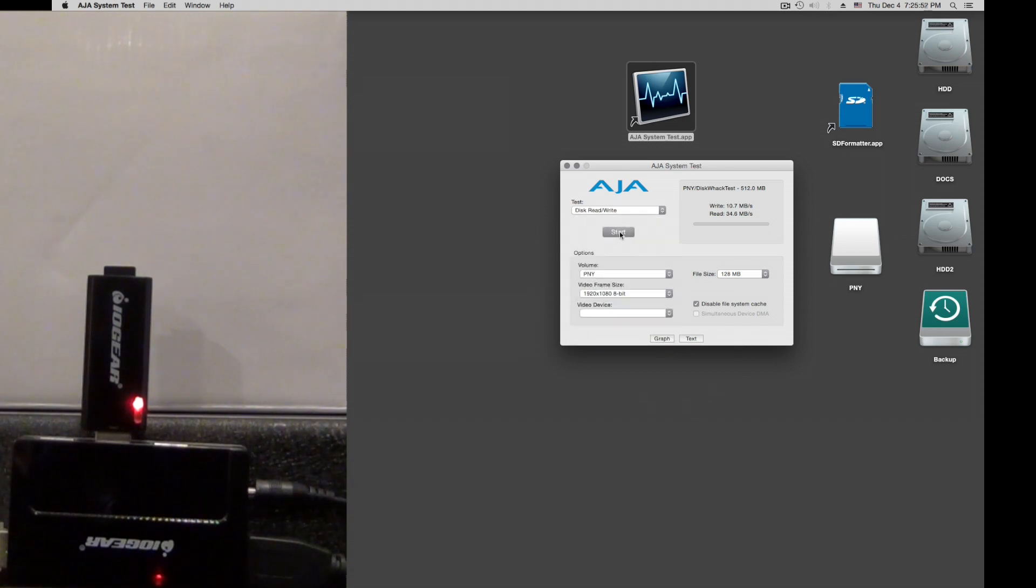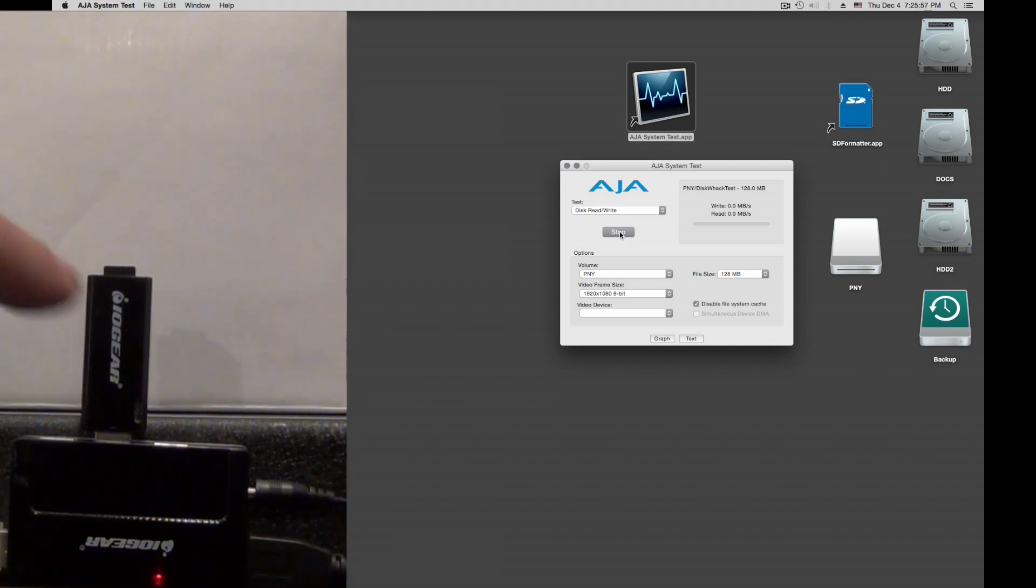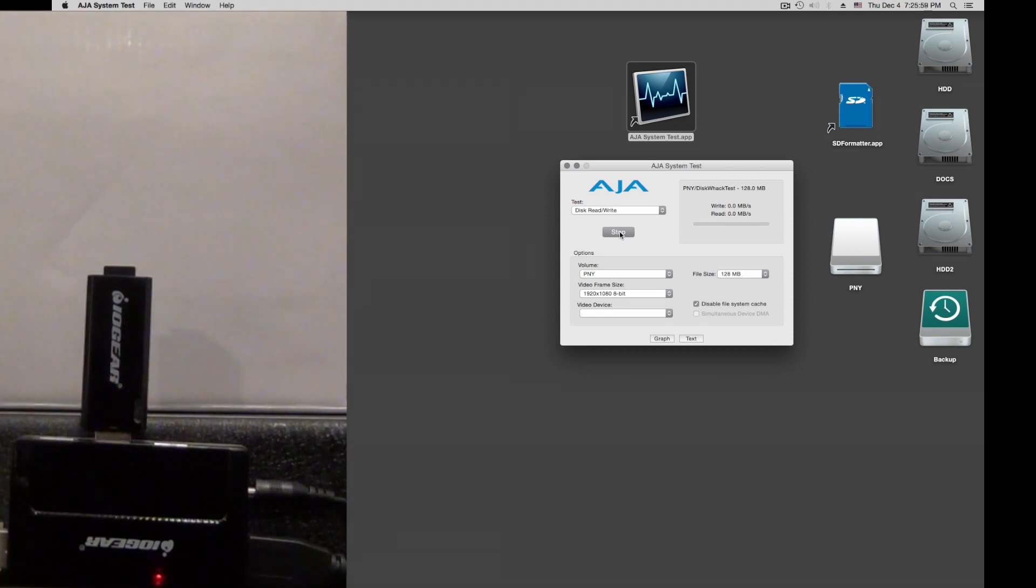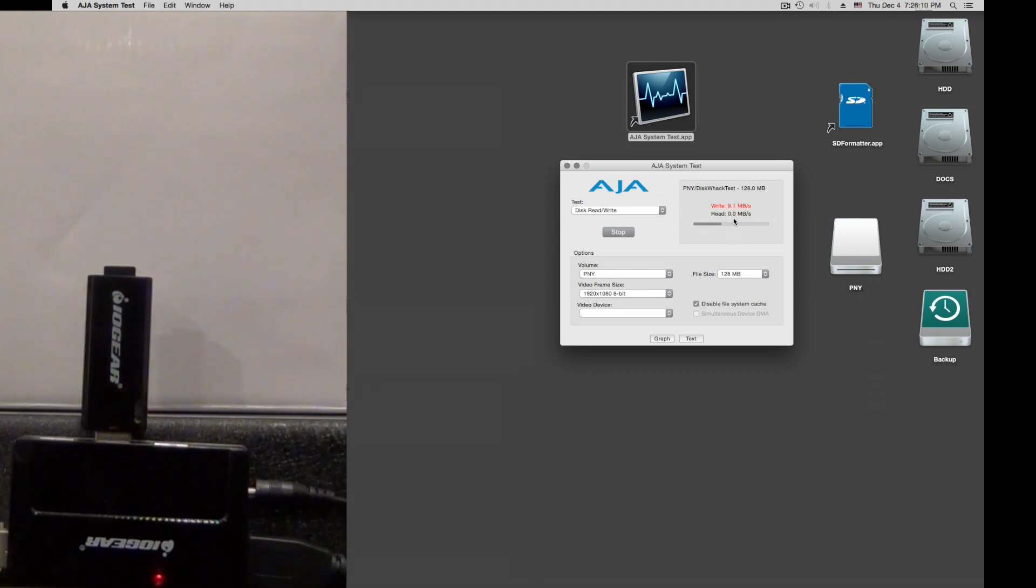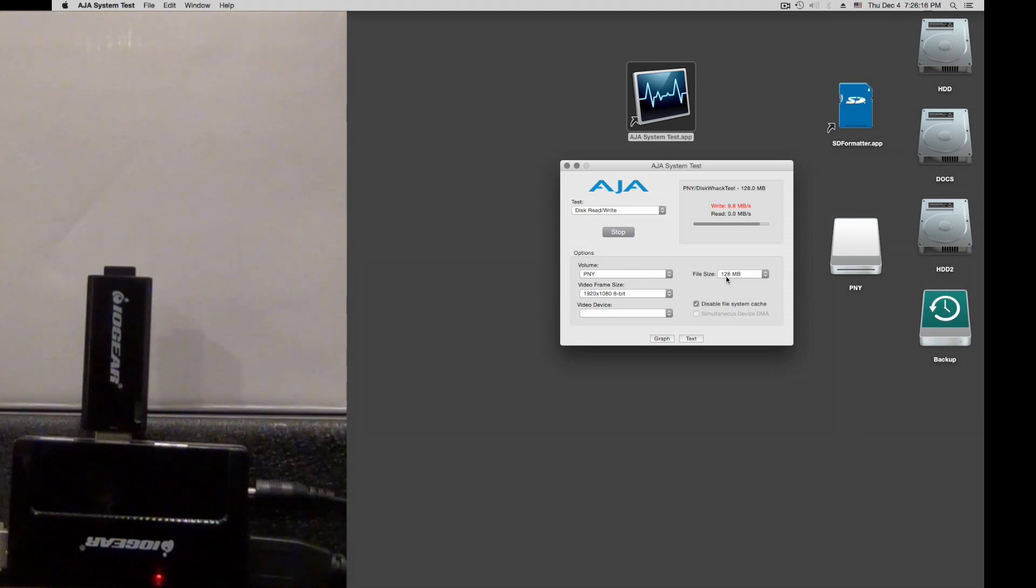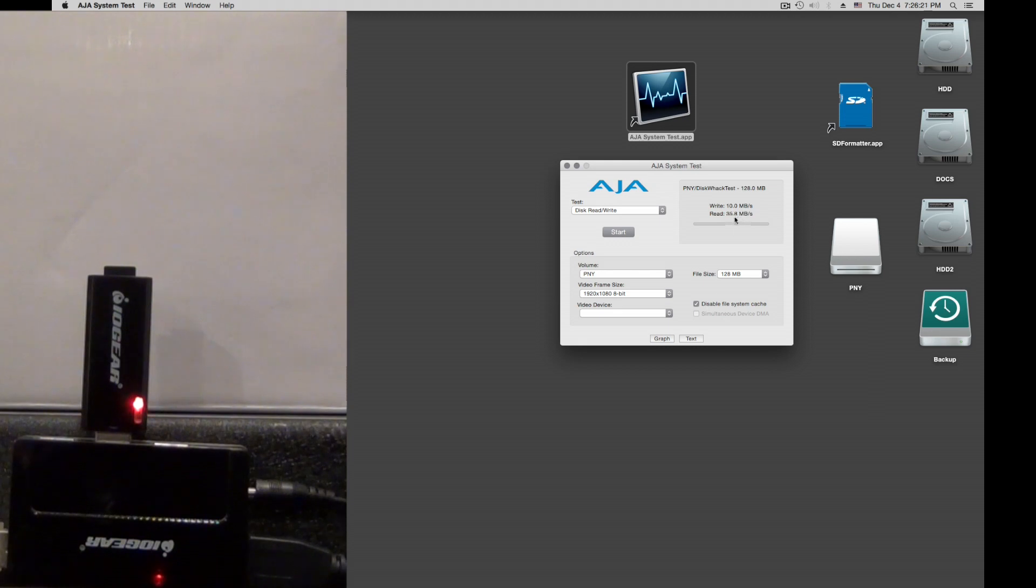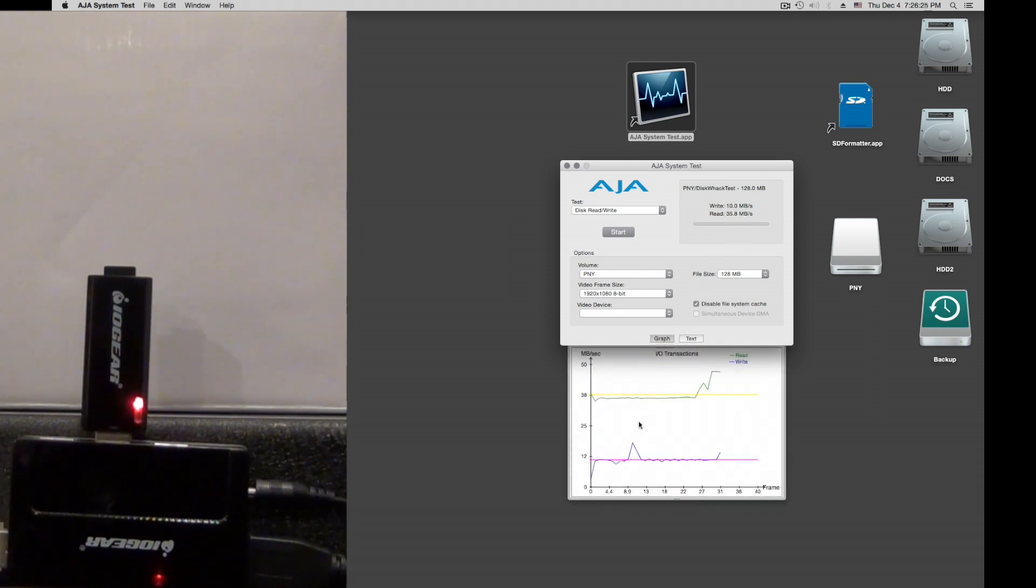And then let's start our test. We immediately see that the device is blinking, so there is data going through. It doesn't show immediately in this tool, but it will display the average write speed and the average read speed here when it's done. Since I have only 128 MB right now, it's a little faster for this video. We can see we write with 10 MB per second and we read with 35.8. We can graph this out in a little plot.